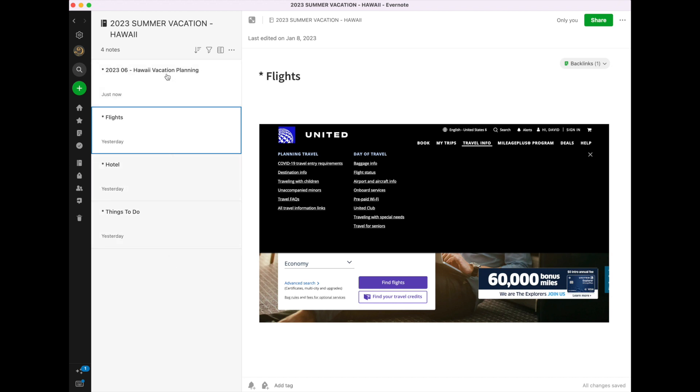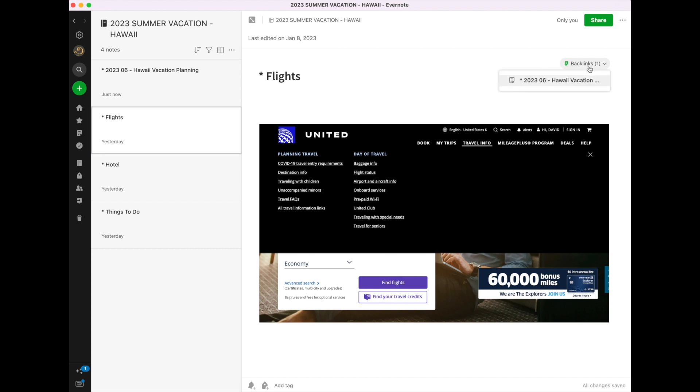So you'll notice what happened. I clicked on that in the itinerary sheet, and it took me to this note. In this upper right corner, you see the word backlinks. So remember, I linked to this page from my planning sheet, and now this backlink is telling me where I've linked it to.